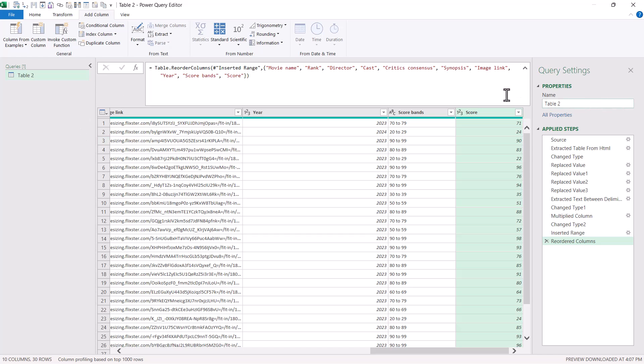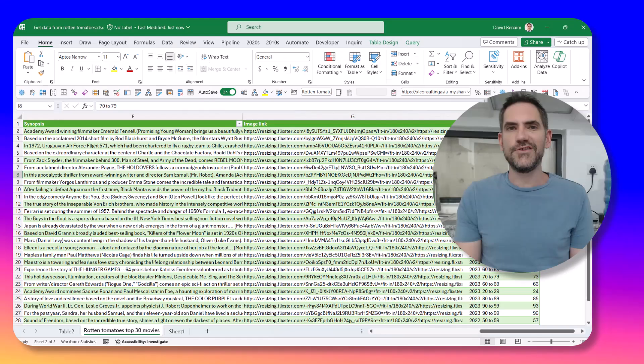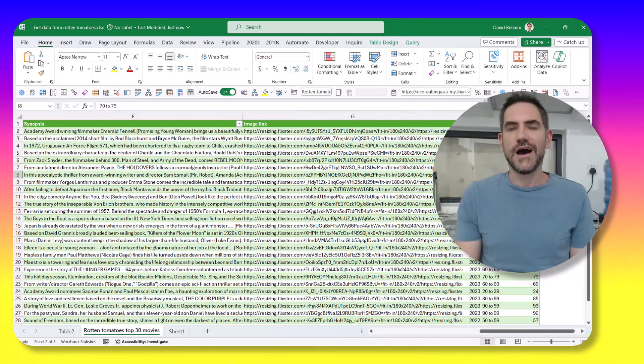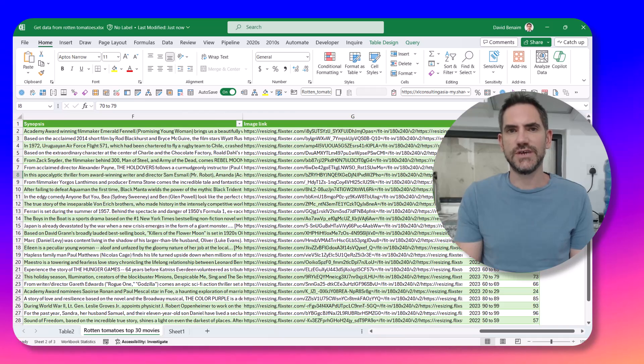All right. Rename the table. This is good practice. So I'm going to say Rotten Tomatoes top 30 movies. I'm going to go to the home tab and close them up. And then you can do the other steps I showed you earlier to get the image and to get the bar chart, et cetera.